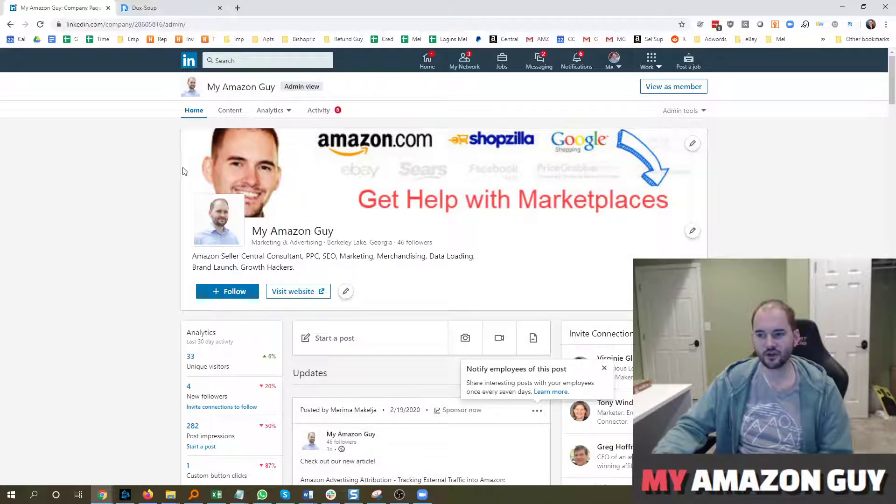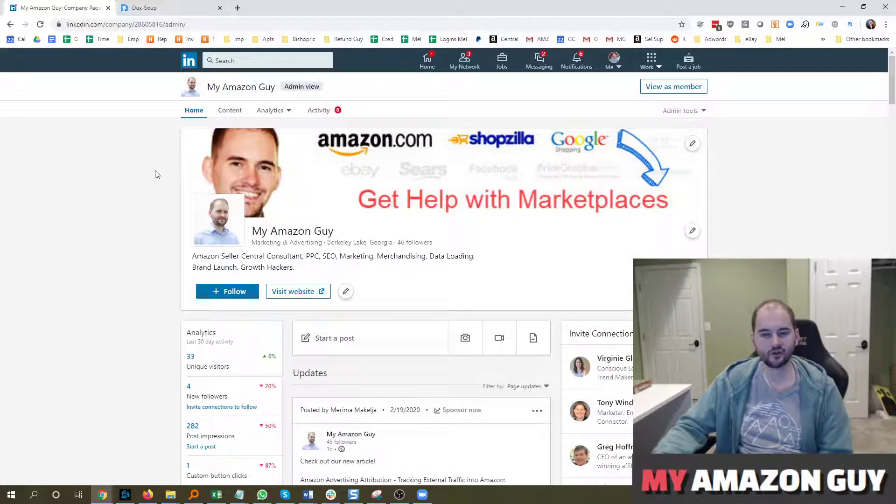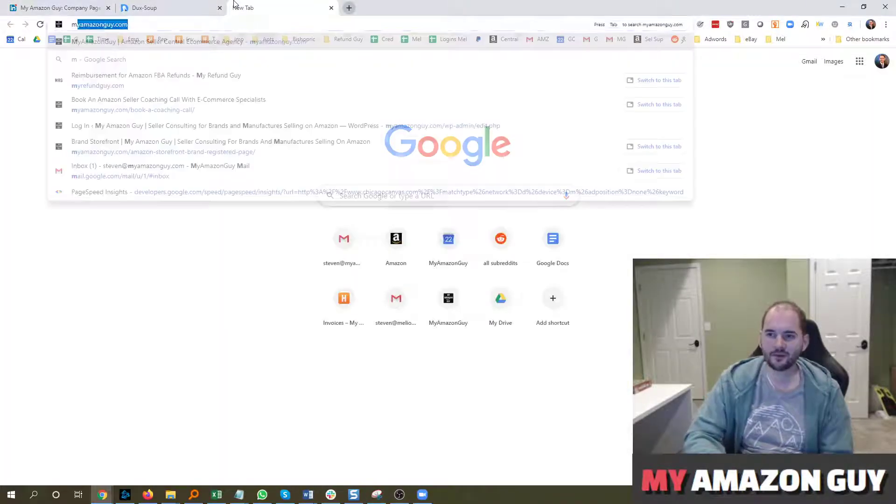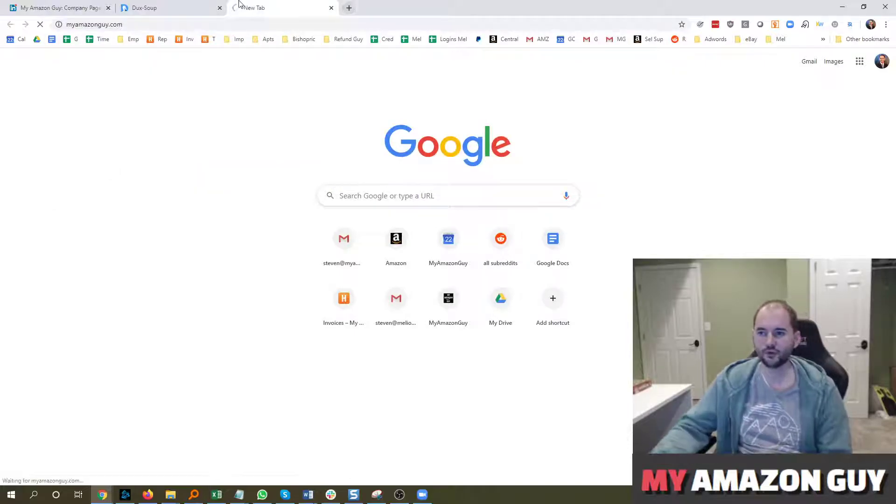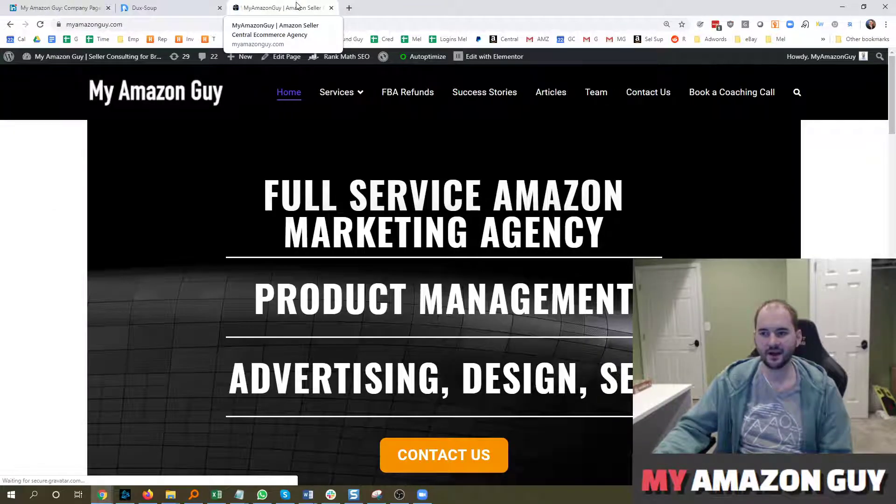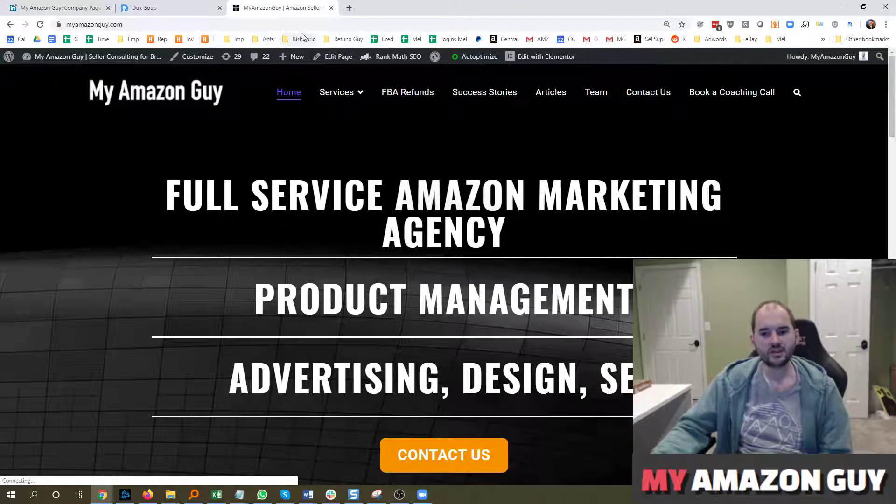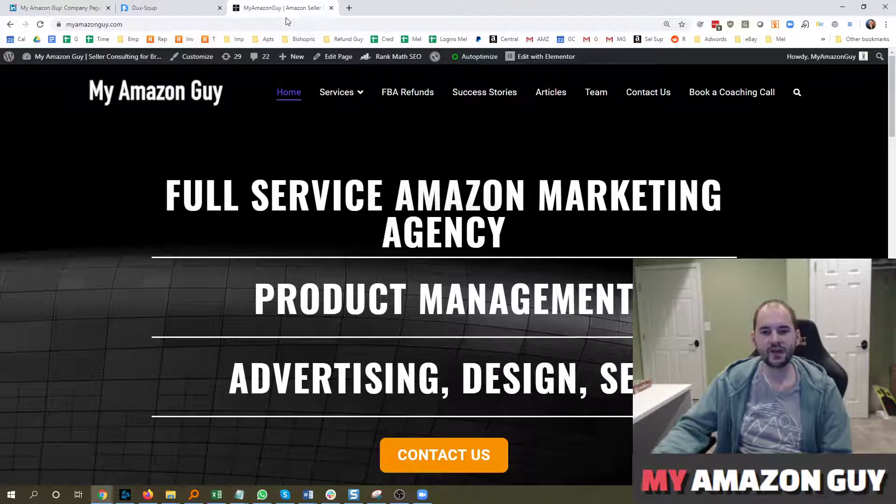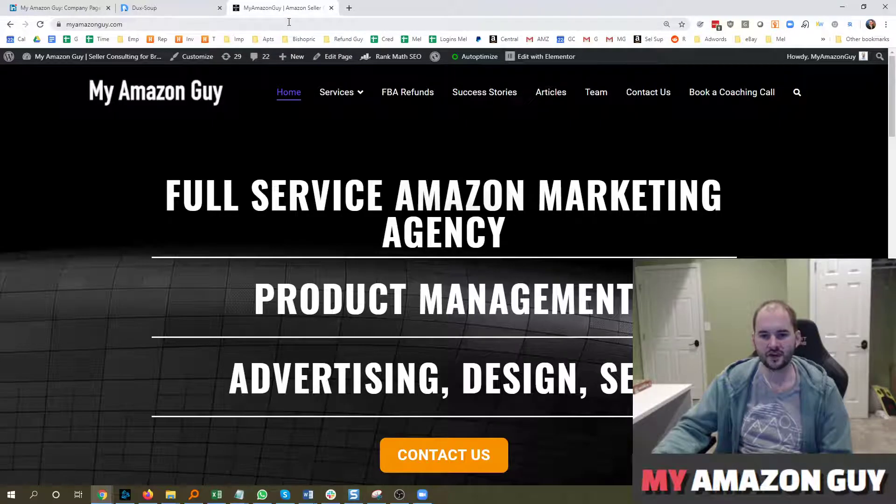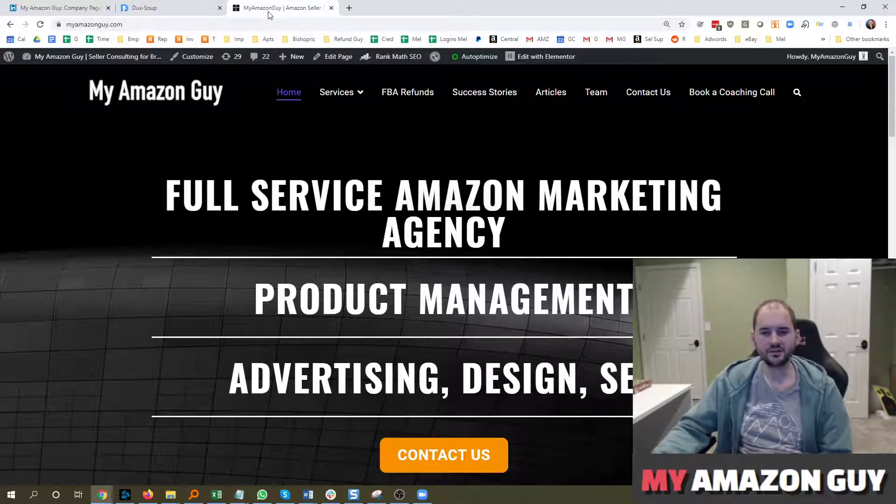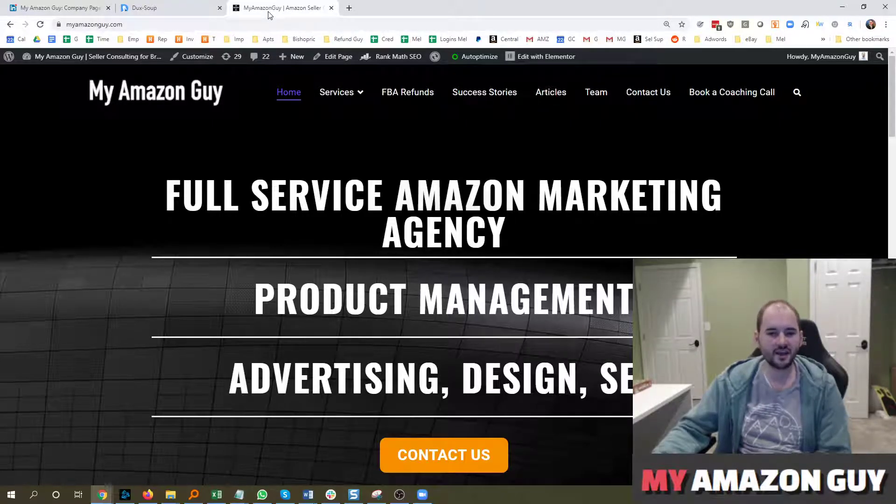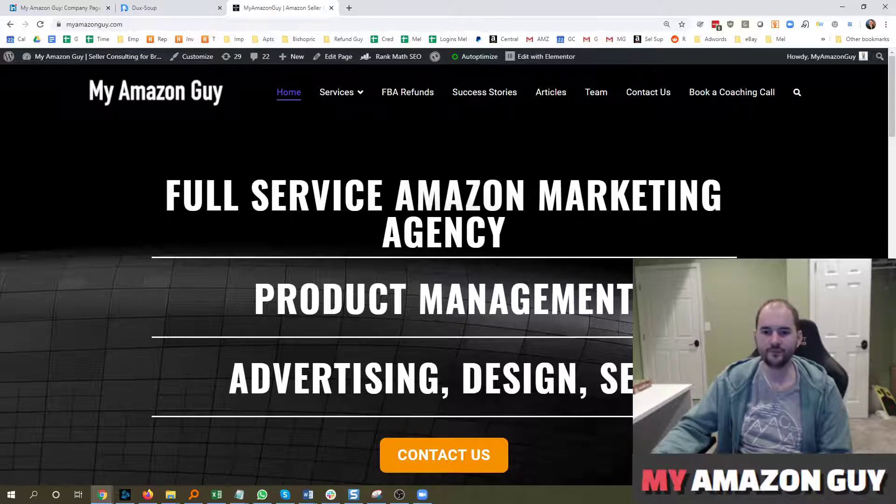We do post all of our content and articles that come up. If you do need any Amazon consulting, go over to MyAmazonGuy.com and check it out. Or leave a comment on the video. Let us know how you use DuckSoup to generate leads or add connections and how you like using this tool. Thanks so much.